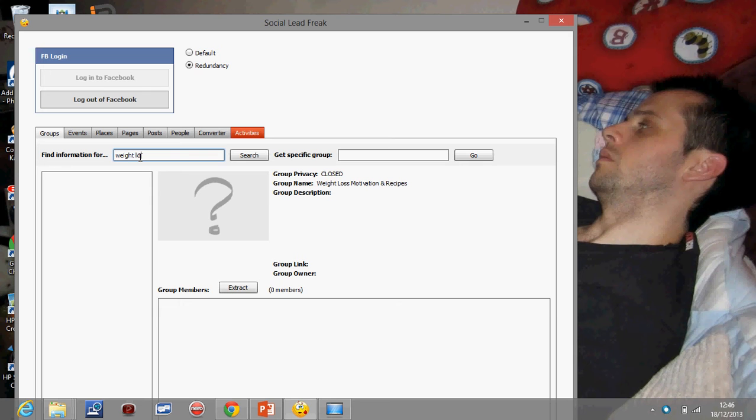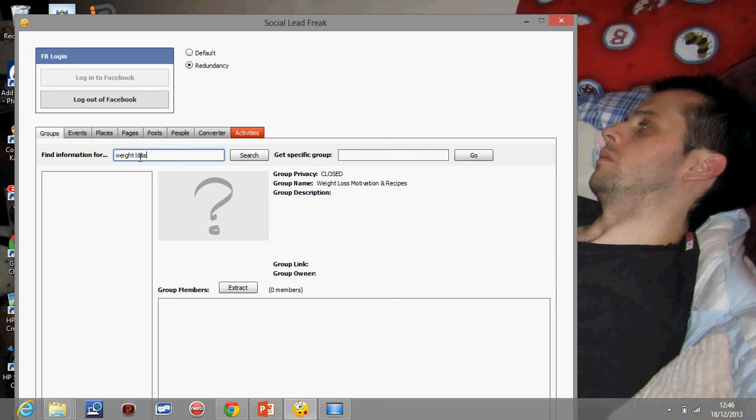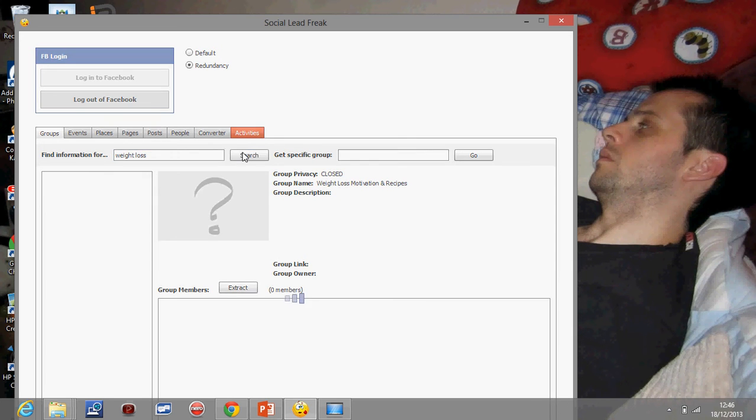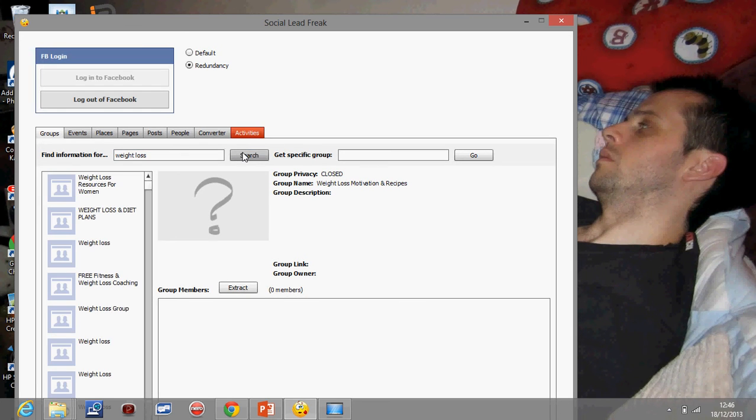This will be something that maybe I look for. If you do personal training yourself or you do something in the health and fitness field, this would be something that you'd search for. You could search for anything you like, whatever your business is and whatever your customers, as we discuss in the empathy map and the client profile, whatever groups that your customers are in and participating in, that's where we want to be. So I'm going to put weight loss in there and I'm going to click search.